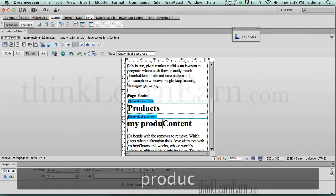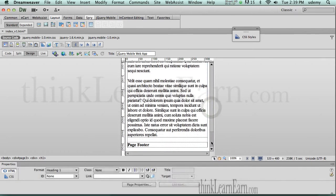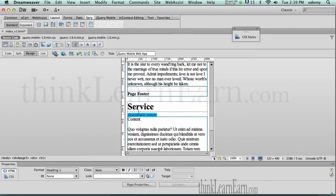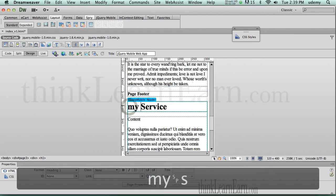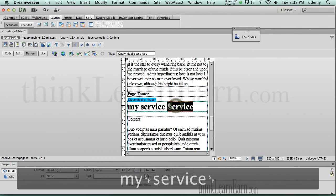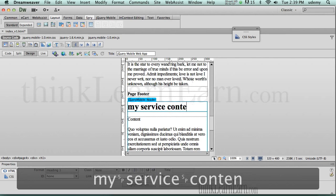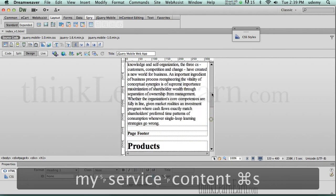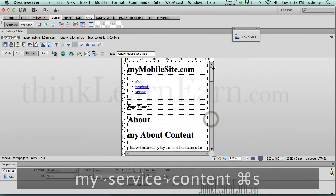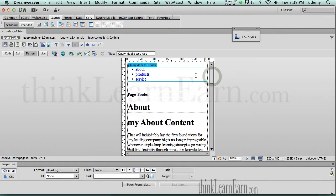My products, content, my service, content, content, contact — make a change, save a change. So let's put a back button here.